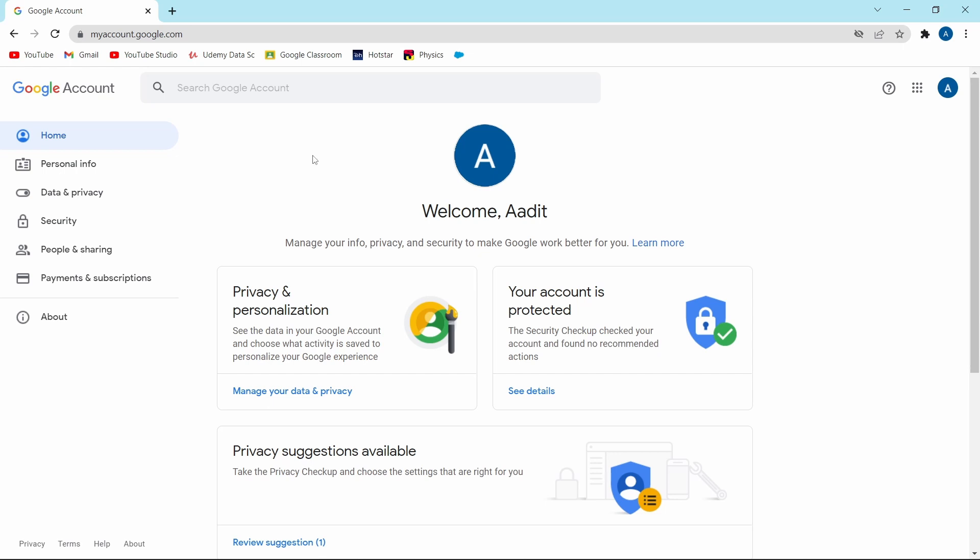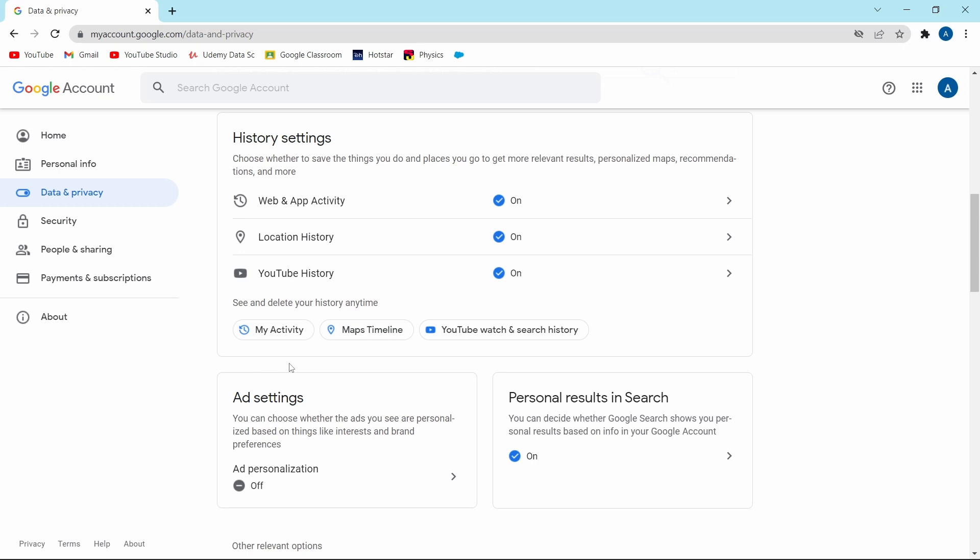First you'll have to go to the section of data and privacy. You'll find that on the left, it's the third option from the top, just click on it. And over here, you'll see a lot of settings. I'll show you each one of them right now.